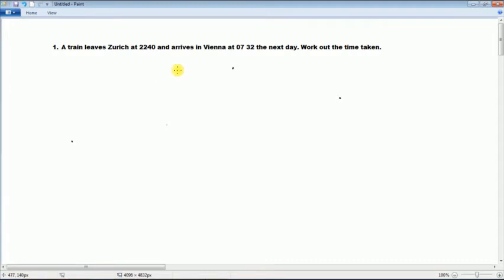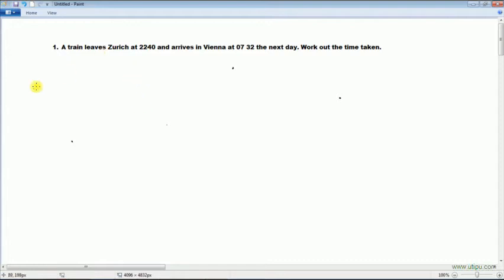Now we are going to discuss Cambridge IGCSE test number 1. A train leaves Zurich at 22:40 and arrives in Vienna at 07:32 the next day. Work out the time taken.